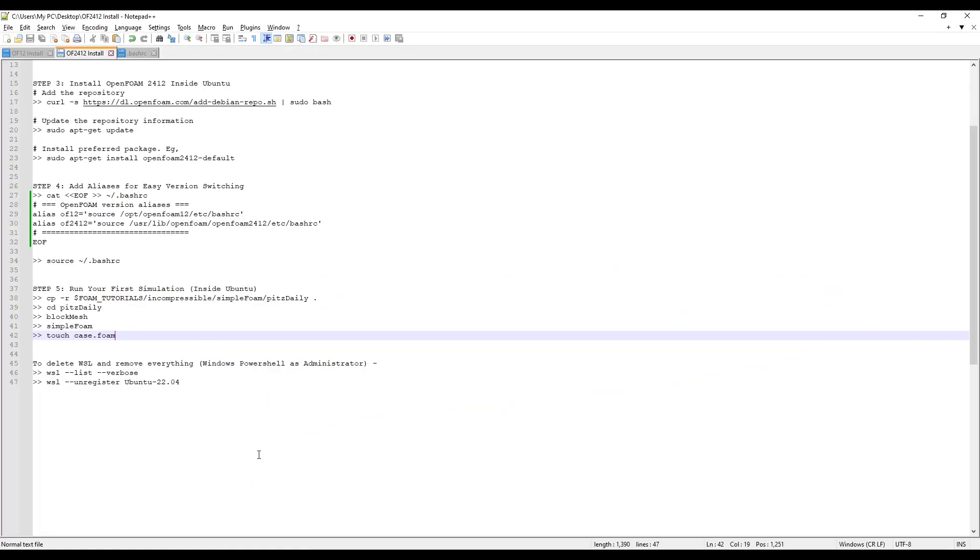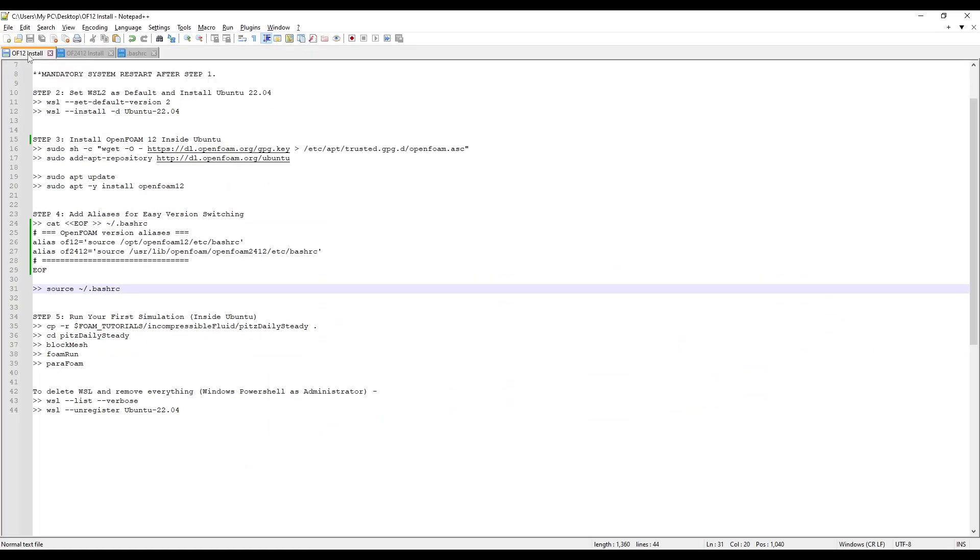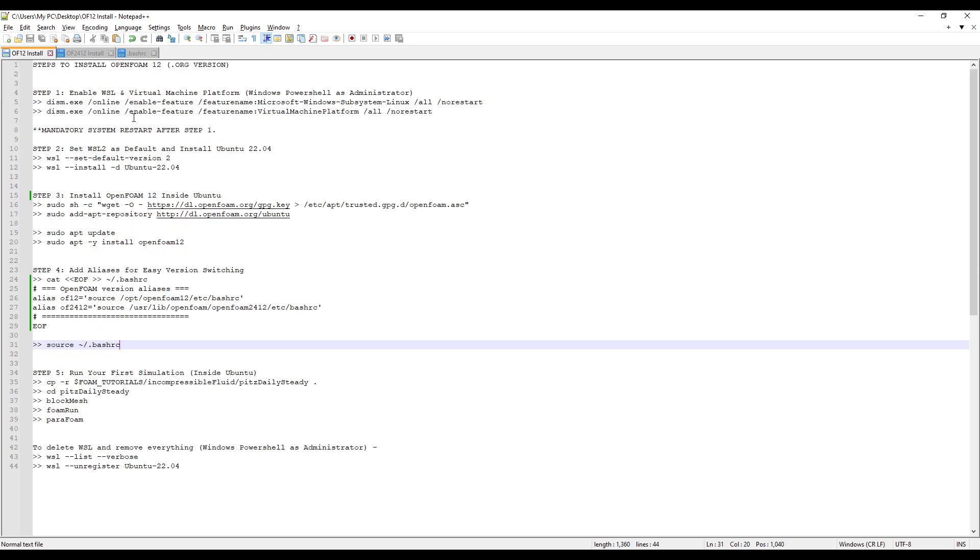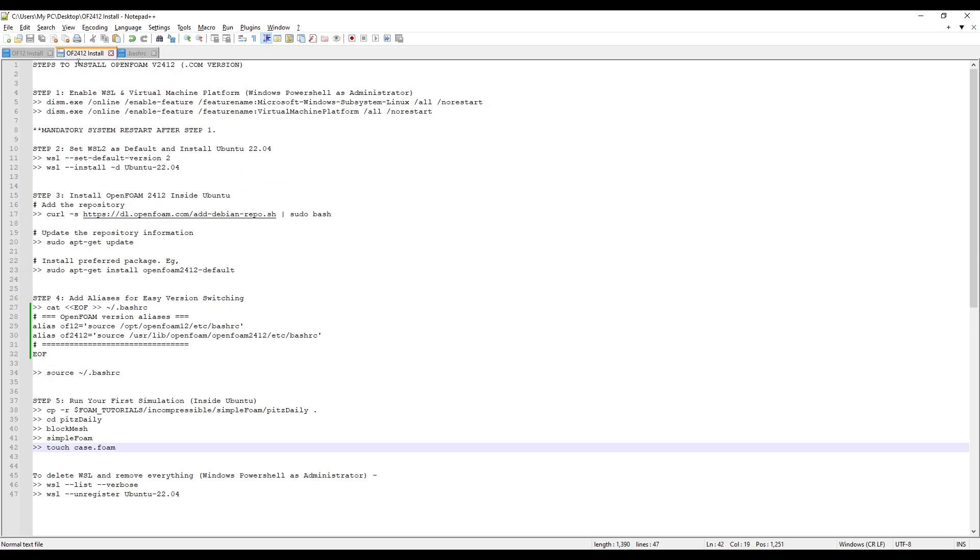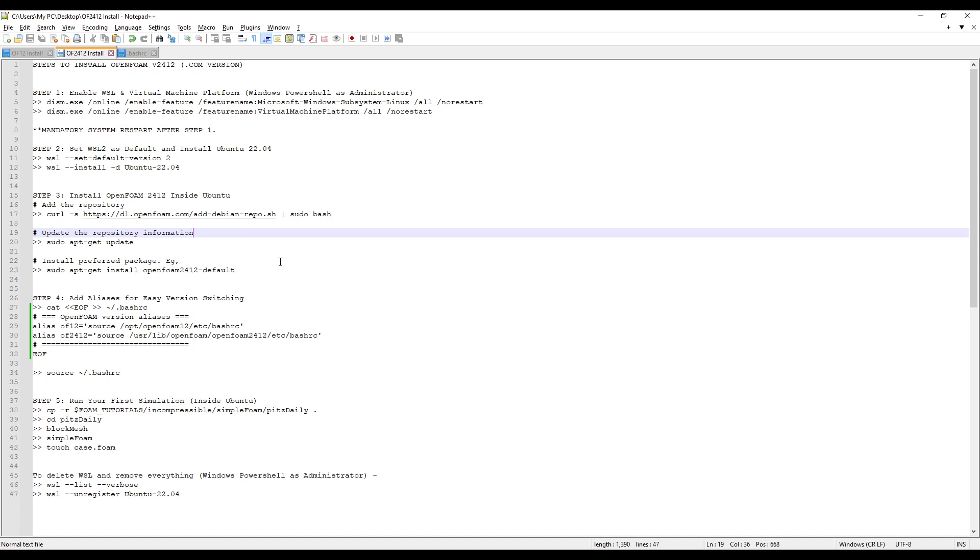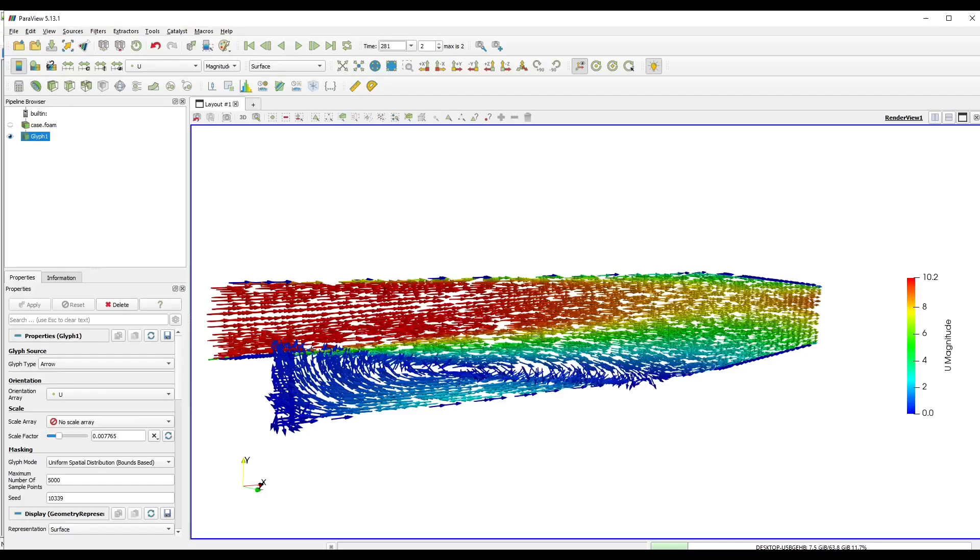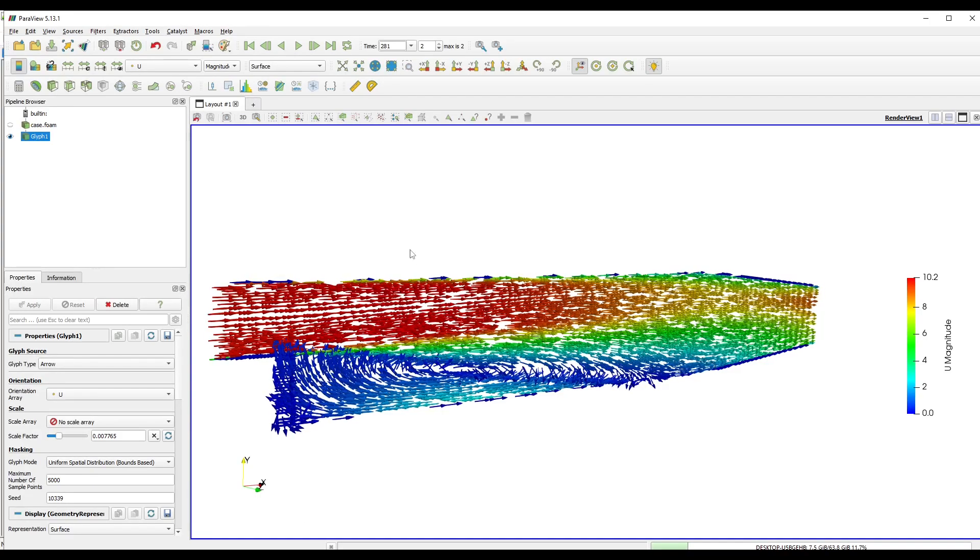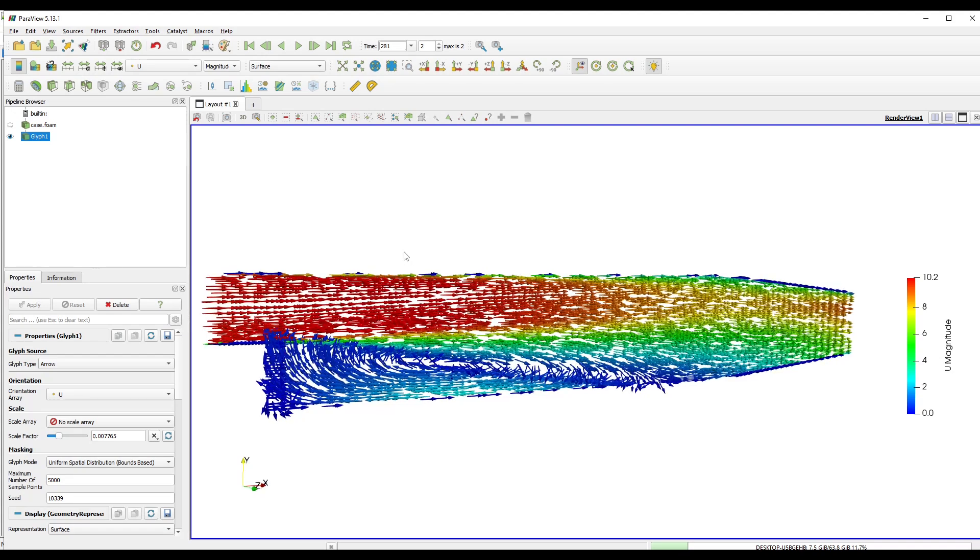So this is how you can successfully install both the OpenFoam versions onto your Windows system or even your Linux system and start running OpenFoam tutorials easily.